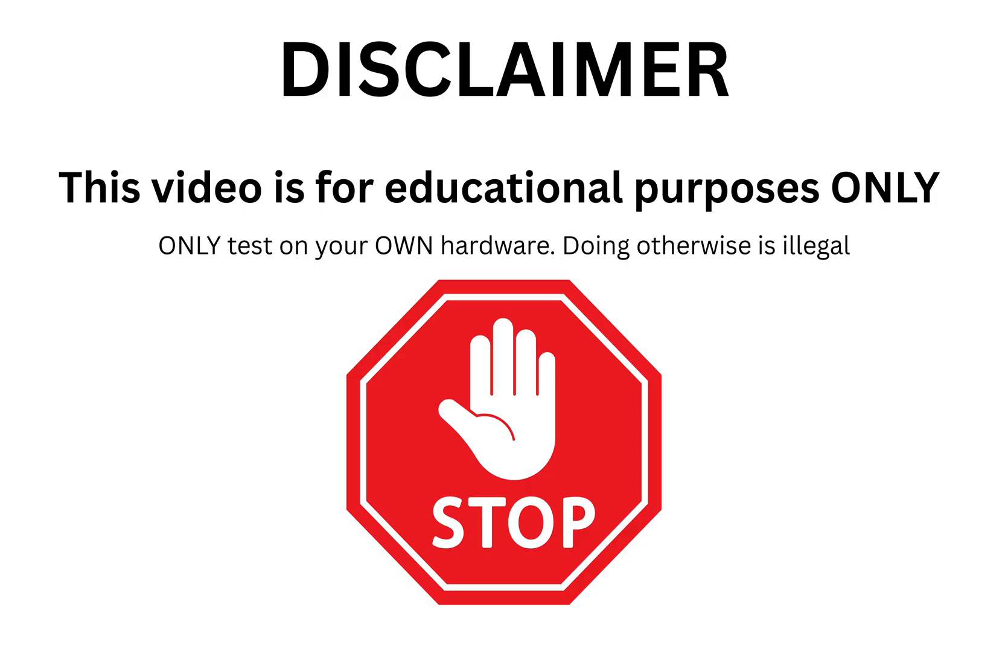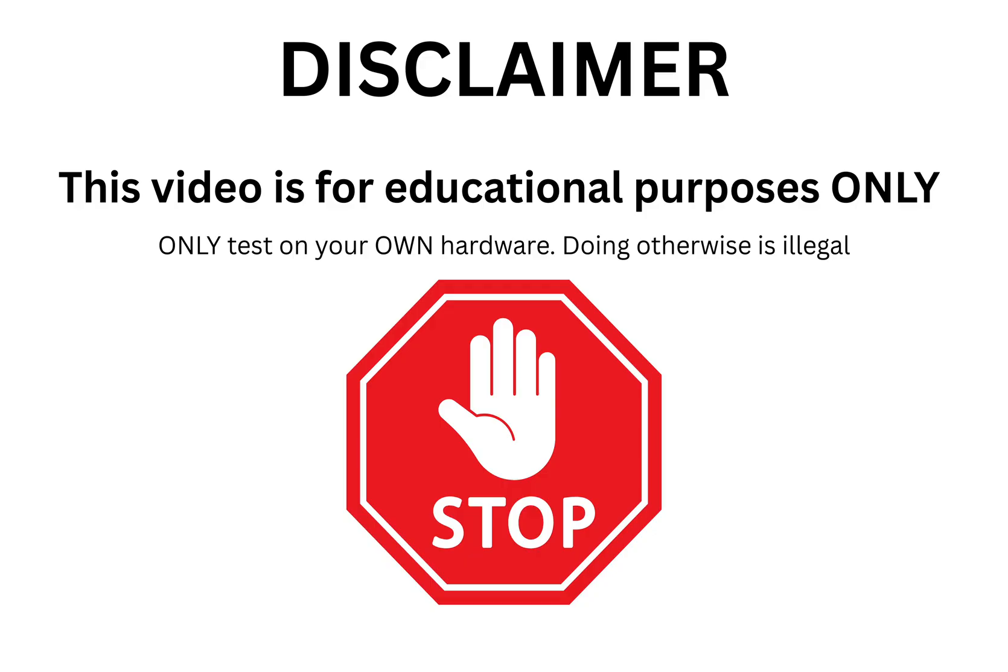But first, a crucial reminder. The Flipper Zero is a powerful tool designed for security research and education. Always ensure you have explicit written permission before testing, scanning, or interacting with any system, device, or network that you do not personally own. Acting responsibly and ethically is what allows this community to innovate and thrive. So don't be the person who ruins it for everyone. Now, let's get into the update.